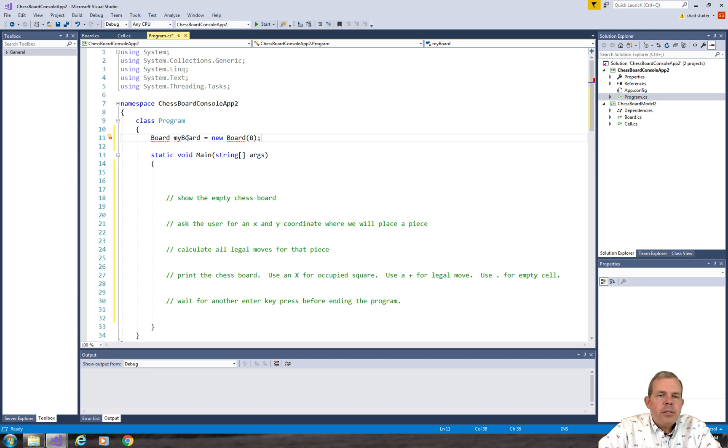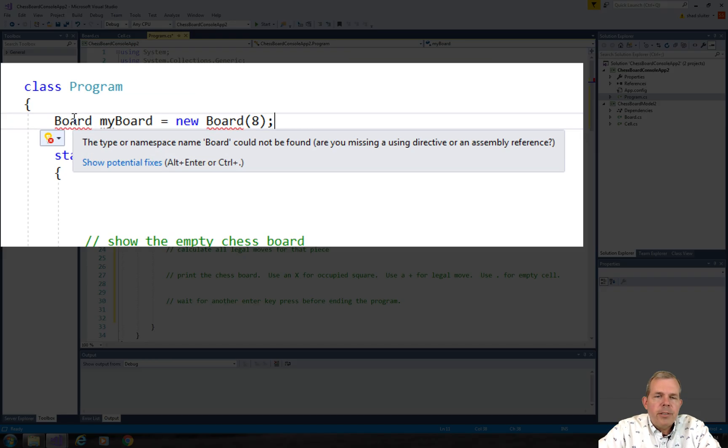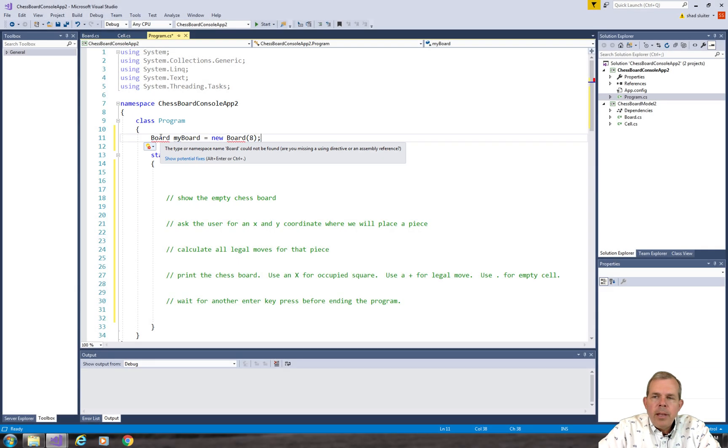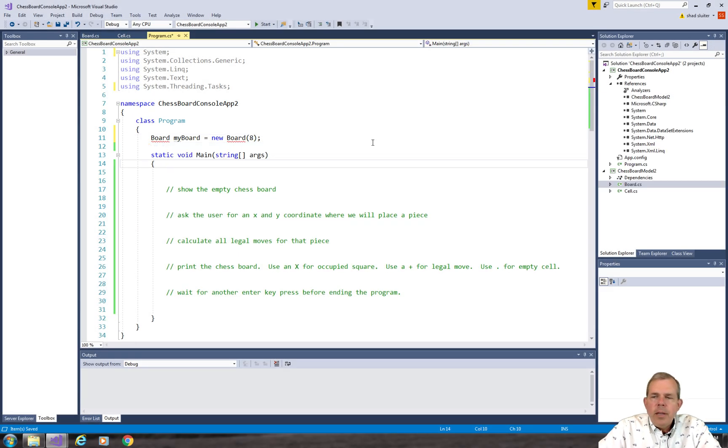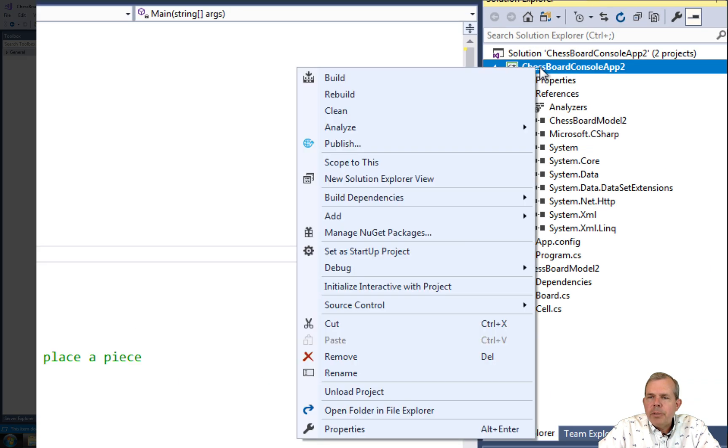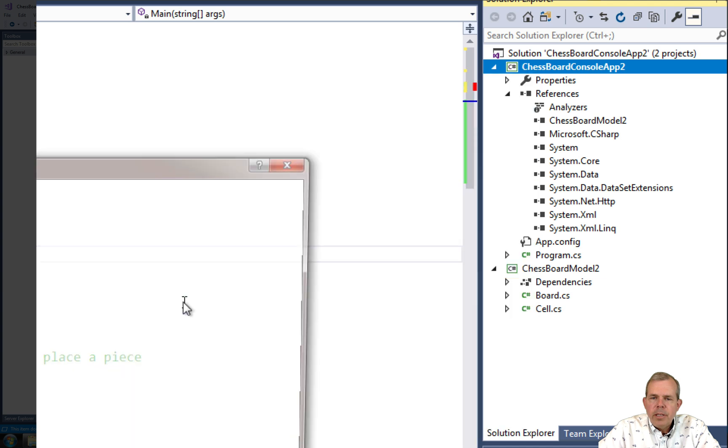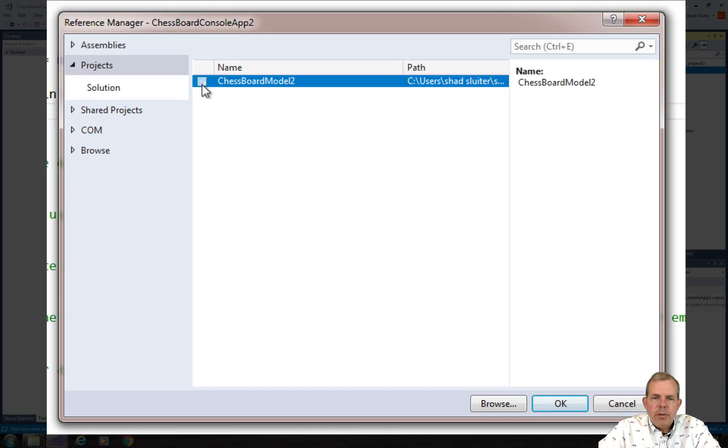And you can see that as soon as I try to type these things in, we have some errors. It says I can't find Board. So there's several things that we need to do here. We need to add a reference here to our chessboard console app. So let's go to Add and choose a reference, and make sure that this is checked where it says Chessboard Model 2.